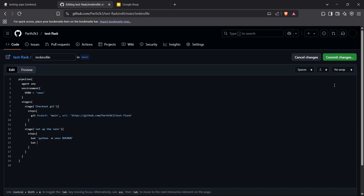Next, I'll upgrade pip by running: bat venv\Scripts\python -m pip install --upgrade pip. This is the command to upgrade pip inside Jenkins. Then to install requirements from requirements.txt, I'll run: bat venv\Scripts\pip install -r requirements.txt. That covers the basic syntax for setting up the virtual environment and installing requirements inside Jenkins.